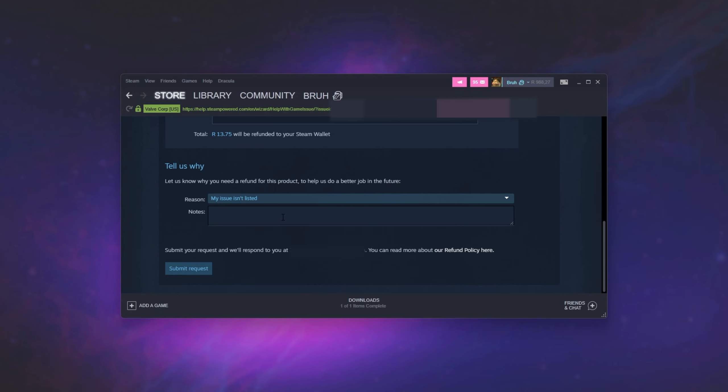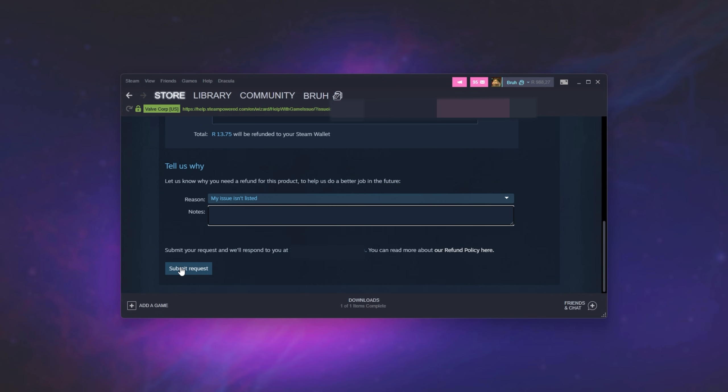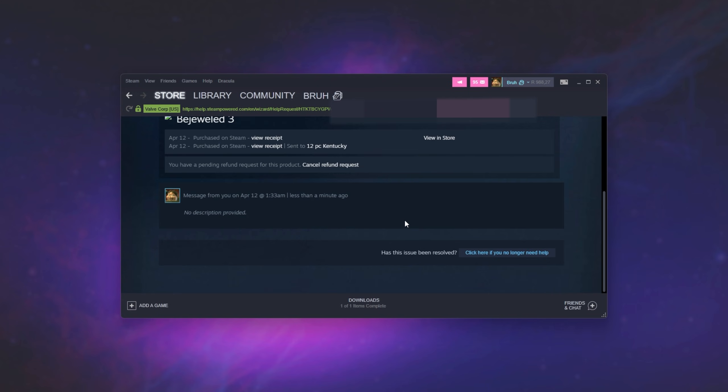And after giving them a reason over here, simply click submit request. When it's done, a request will be sent to Steam and it should be answered within a day or two. And you should get your money back to the method that you used to purchase this.